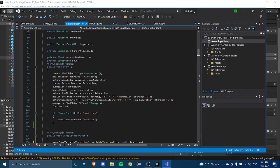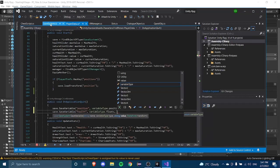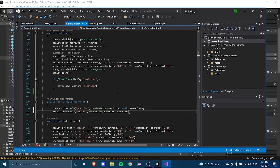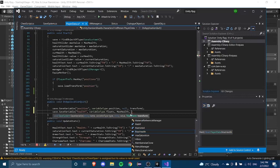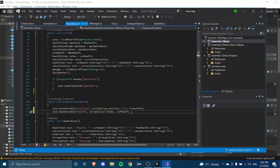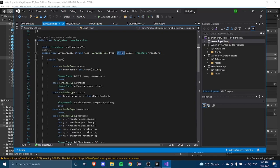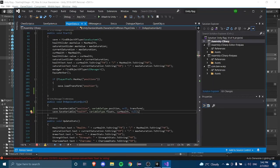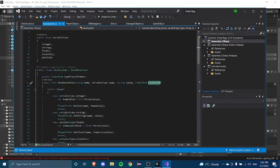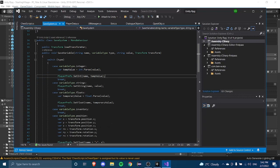We're saving this as current health, so we'll also need another variable to save our max health. I'm just going to do the basic ones for now. We'll also set the string value, and the transfer parameter can just be set to null. We call curHealth.ToString() and then parse it back once we get the data.